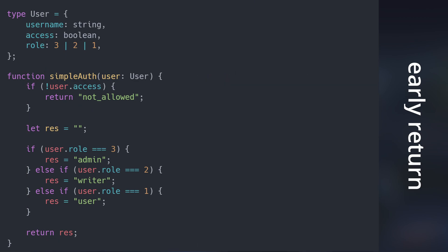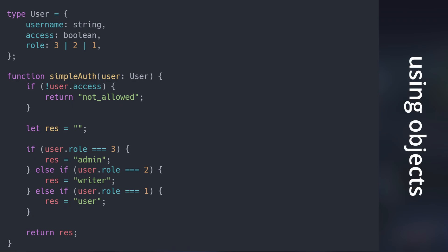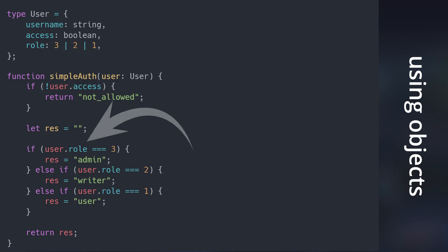What will make a massive difference, however, is using objects or dictionaries, depending on your language, wherever you can. This way, you can avoid the if-else nightmare that you are seeing right now. To do that, we can simply create a new roles object.